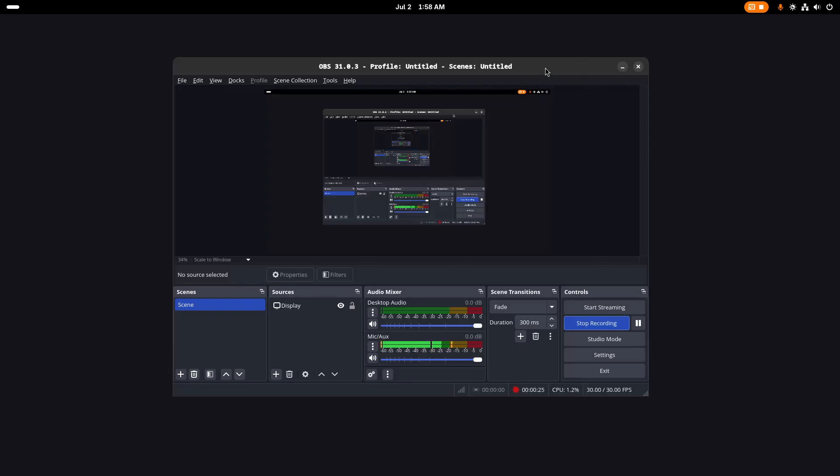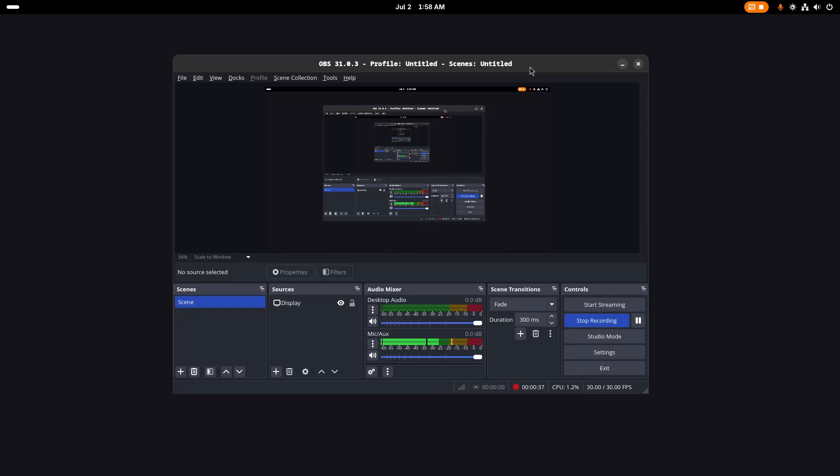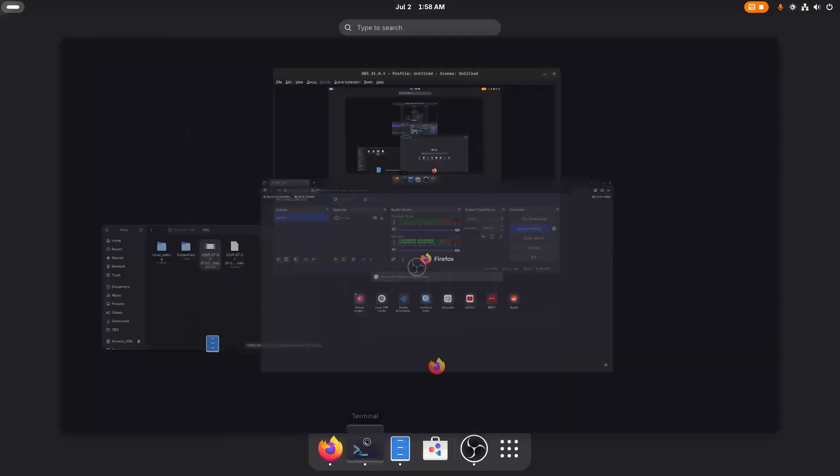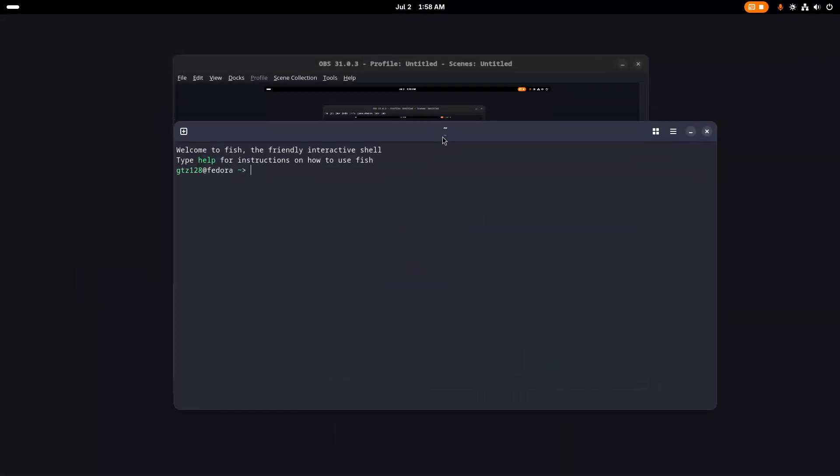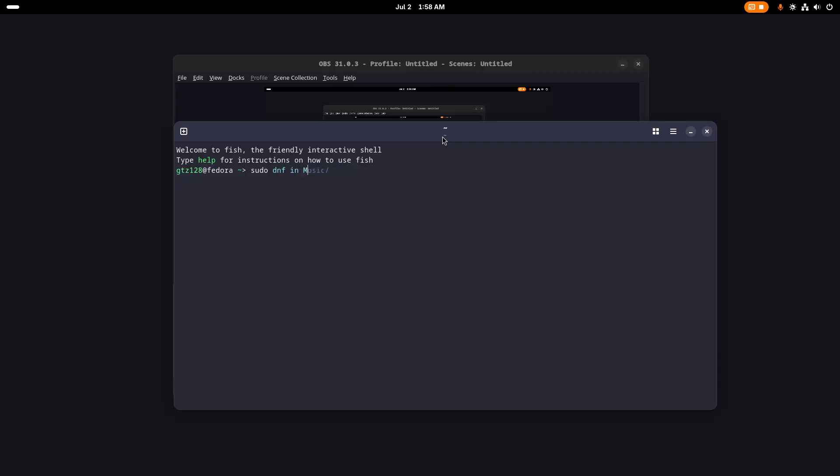Today I'm gonna install MPV media player which is the best player that you can find in Linux. I will show you how to configure that so it can play all the video files. First we need to go to our terminal, then with this command we'll install MPV: sudo dnf install mpv.